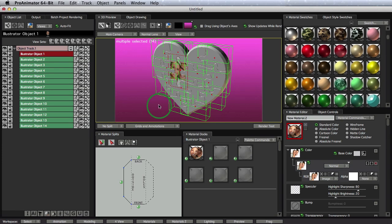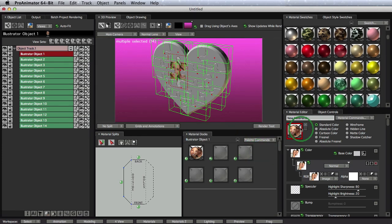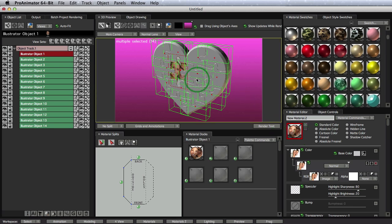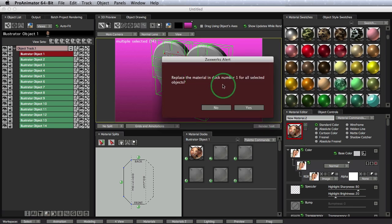So let's do the same thing as we did before. So we'll take our thumbnail over here, drag onto our object, let go, and it asks us, do we want to replace the material in doc number one for all of our selected objects? Yes, we do.